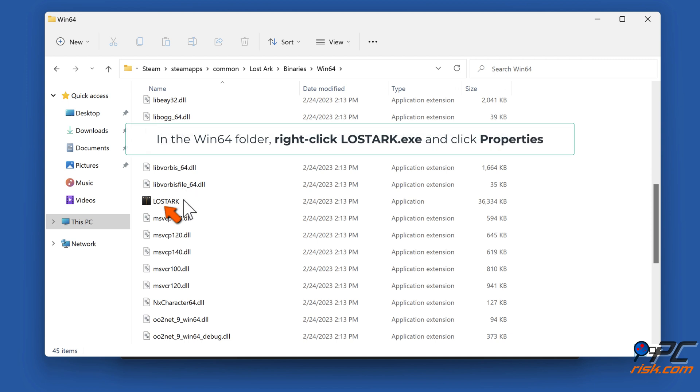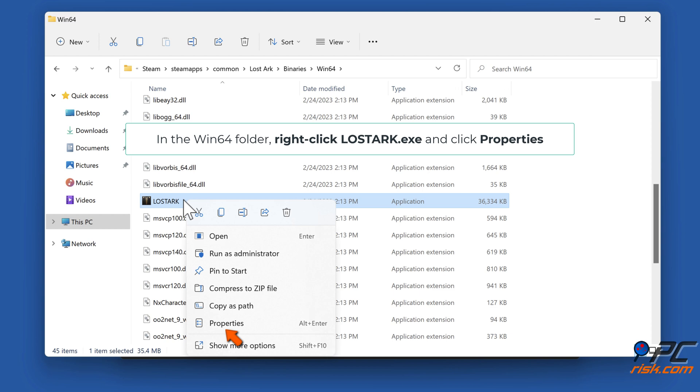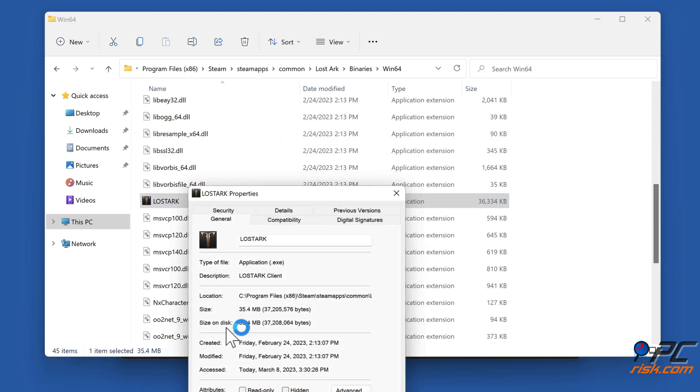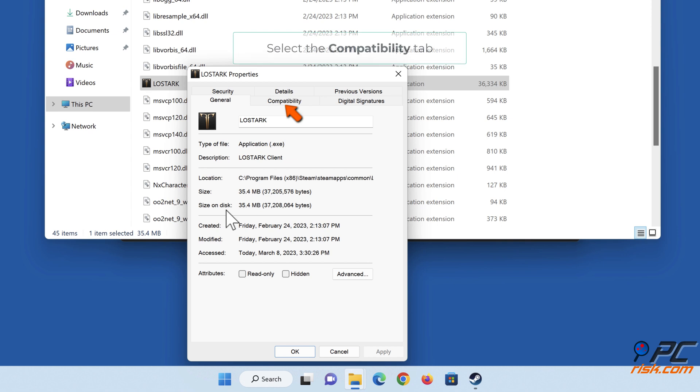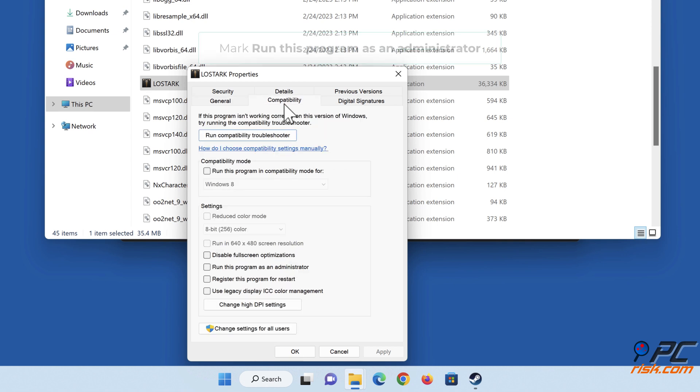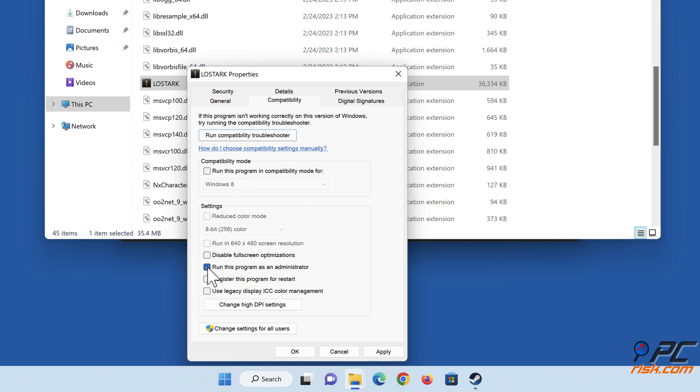In the Win64 folder, right-click LostArc.exe and click Properties. Select the Compatibility tab. Mark Run this program as an administrator. Click Apply and click OK.